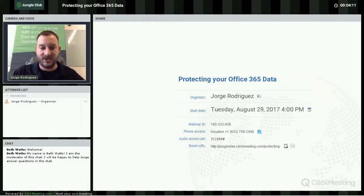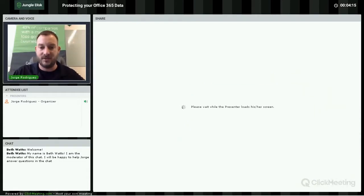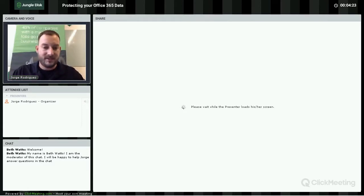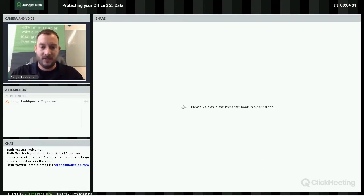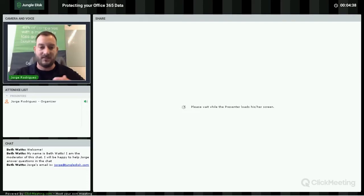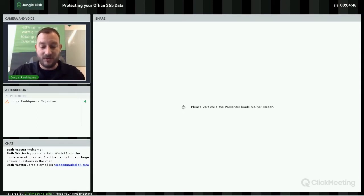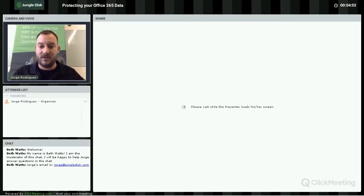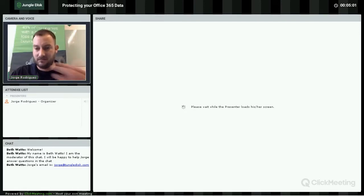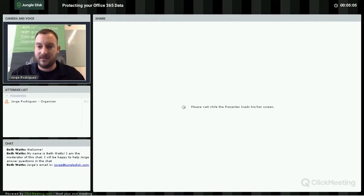To kick things off, I'm going to start with a little presentation and then jump into the actual archiving demo. The archiving solution works with Office 365 and G Suite, so if you're using one of those, we can definitely help you out. It's a really easy setup, and after we talk about some of the reasons for archiving, we'll show you the tool itself.